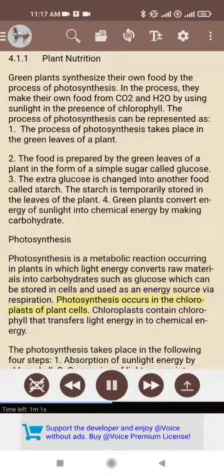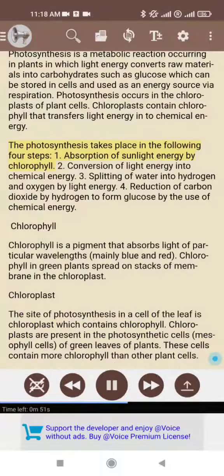Photosynthesis occurs in the chloroplasts of plant cells. Chloroplasts contain chlorophyll that transfers light energy into chemical energy. The photosynthesis takes place in the following four steps.